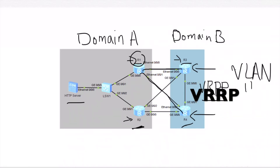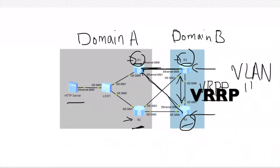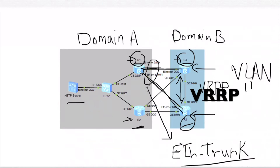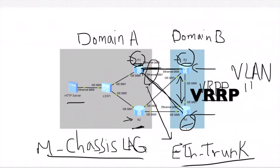The VRRP heartbeat for R3 and R4 is passing through the direct connection between R3 and R4. From the side of R1, the connection to R3 and the connection to R4 is configured in one Ethernet trunk. R3 and R4 provide a multi-chassis LAG for R1, and the same configuration applies for R2.